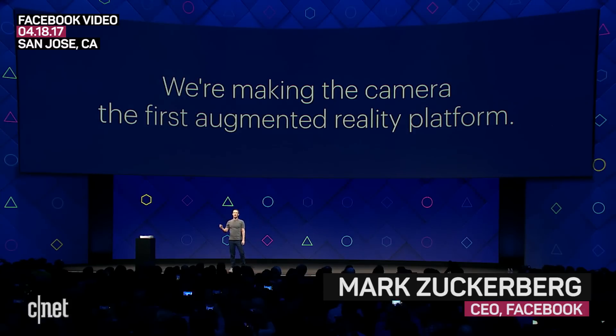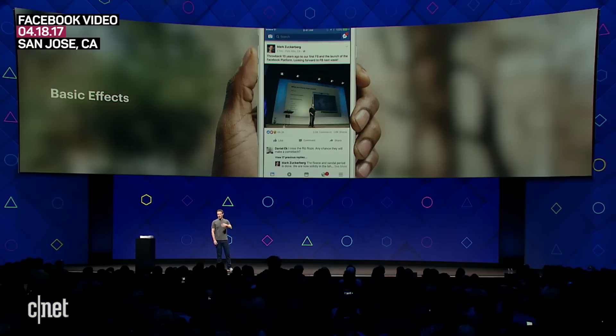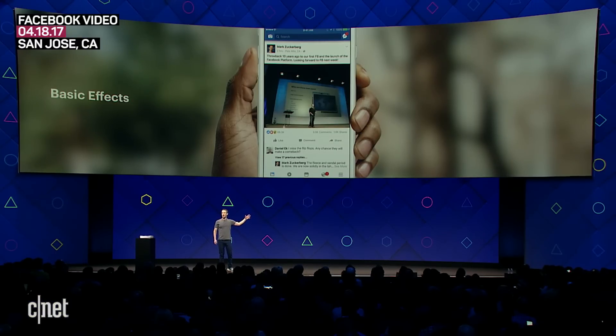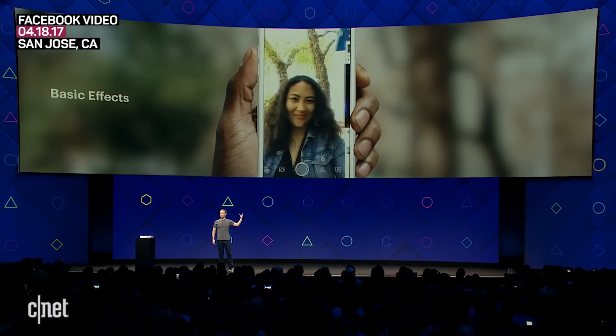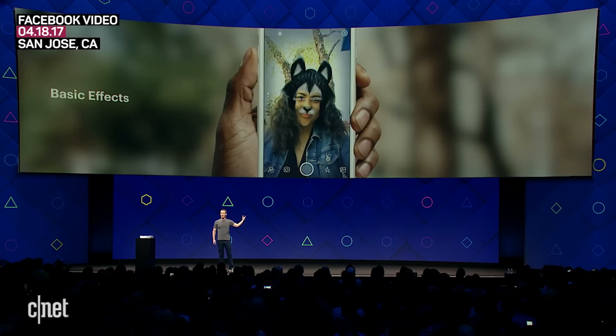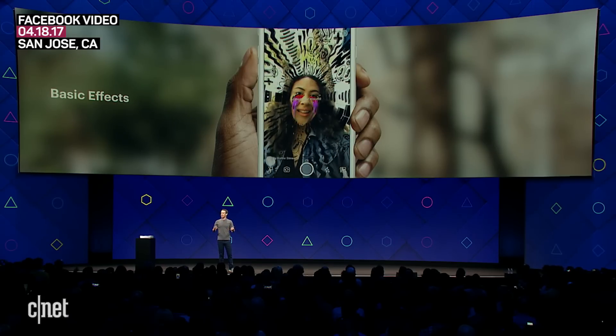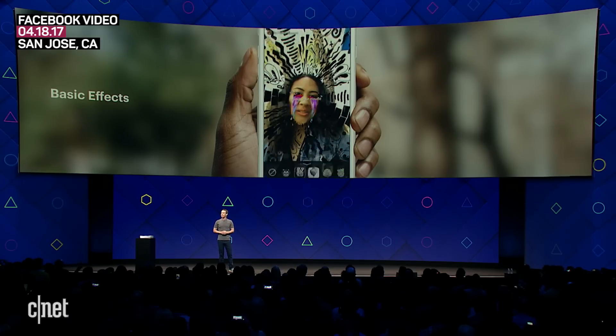We're making the camera the first augmented reality platform. You're going to be able to swipe to the camera and start discovering effects that your friends are using and that are relevant to the place you're at nearby.